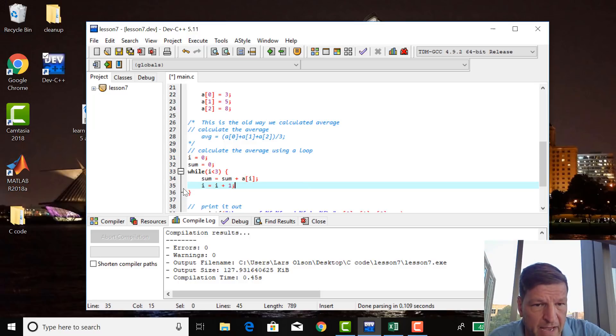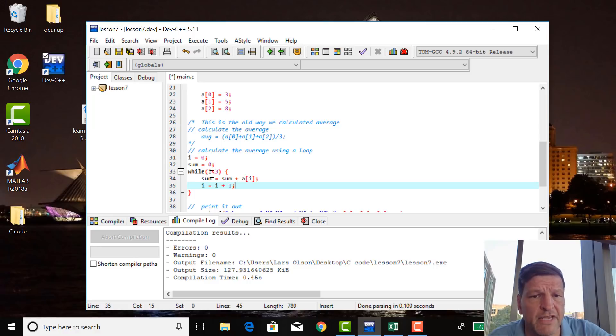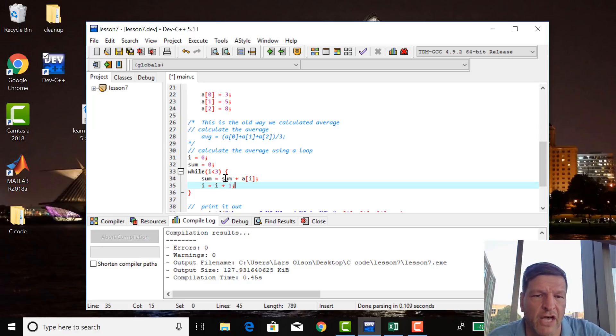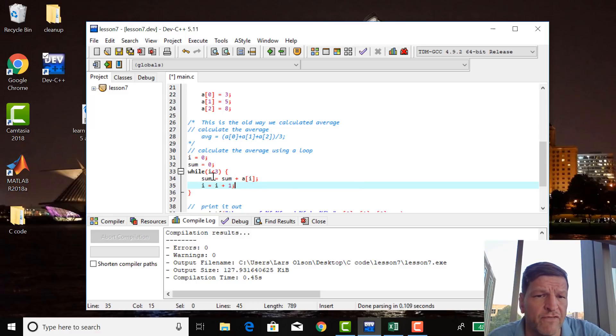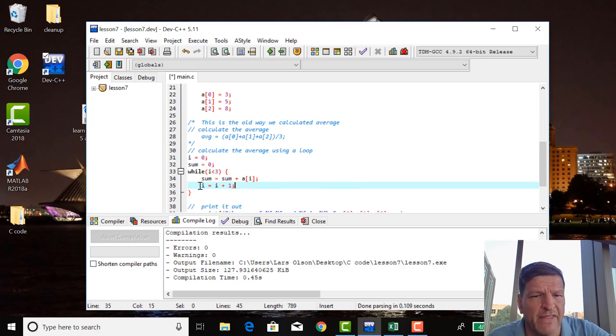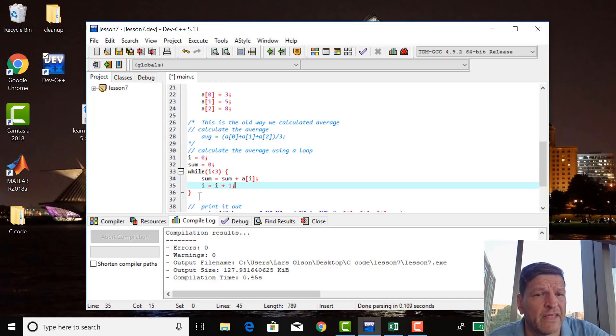So it goes back up. It's curly braced. So it goes back up and it tests it again. i is equal to one. Is i still less than three? Yes. So then sum now has a value of three. And a sub one is equal to five. So five plus three. The new value of sum is eight. And then the old value of i was one. One plus one is two. The new value of i is two. And so on.